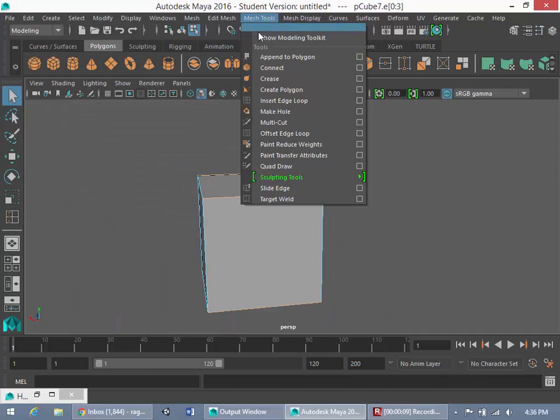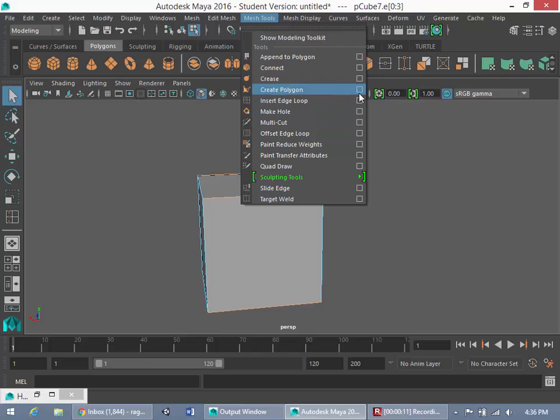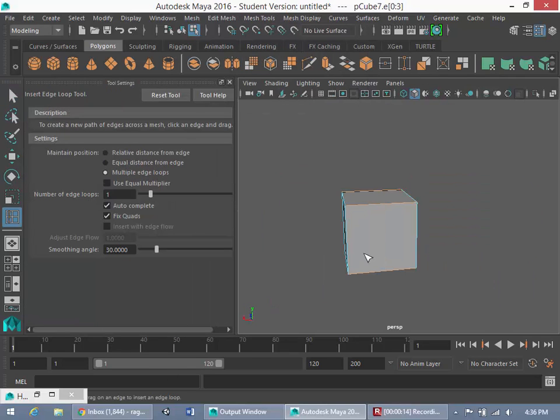If we go up here to Mesh Tools, Insert Edge Loop Tool, and we click these Options here, you're going to note that this Options panel opens up.